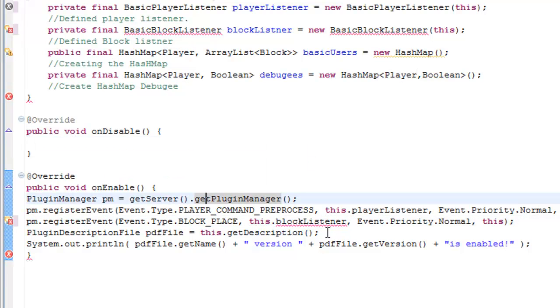They're firing up errors obviously because the block listener isn't created, and I will be getting on to the block listener next tutorial. I don't want to just throw another class file on you after we just did one last tutorial.